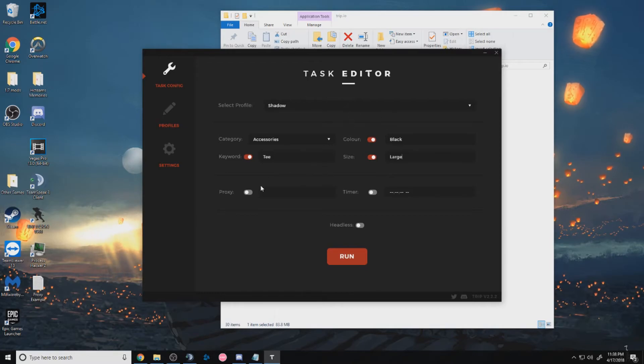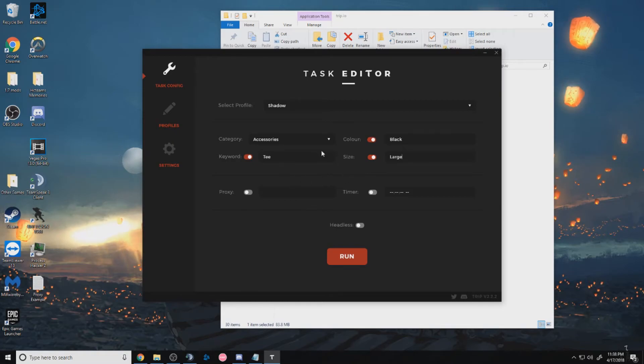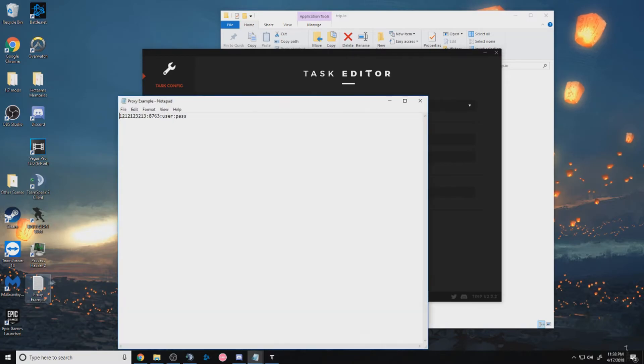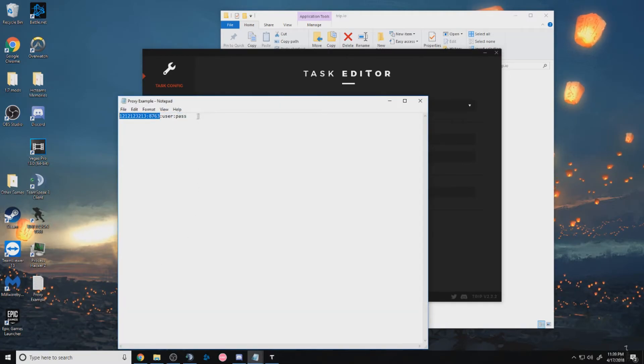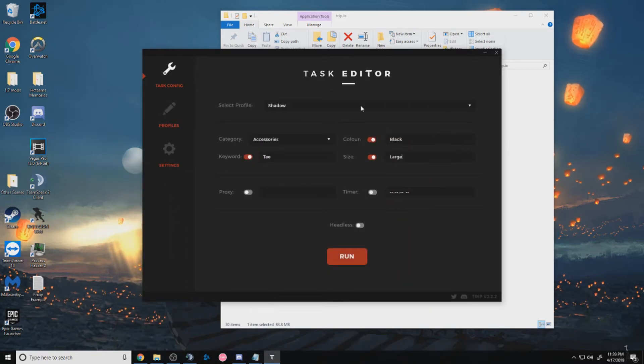And when you're using proxies, you can use IP authorization proxies or user pass proxies. And you want to follow IP port format. So for example, if this was my proxy, I'd enter this part. And if they were user pass, when the bot loads up Chrome, it'll ask to authenticate them. And there you go.